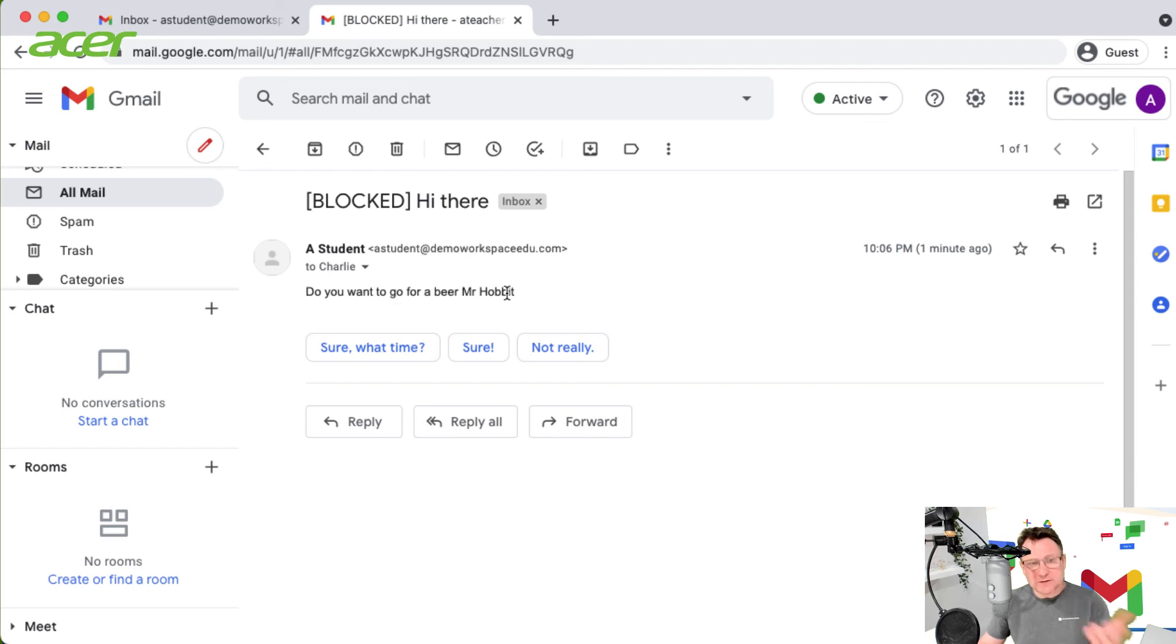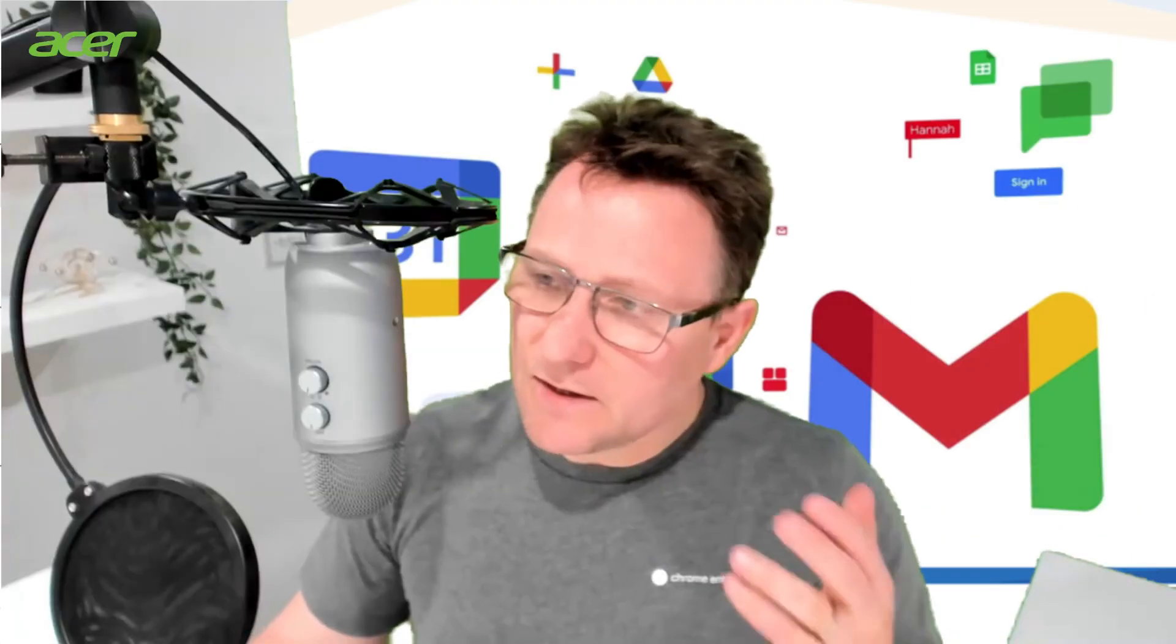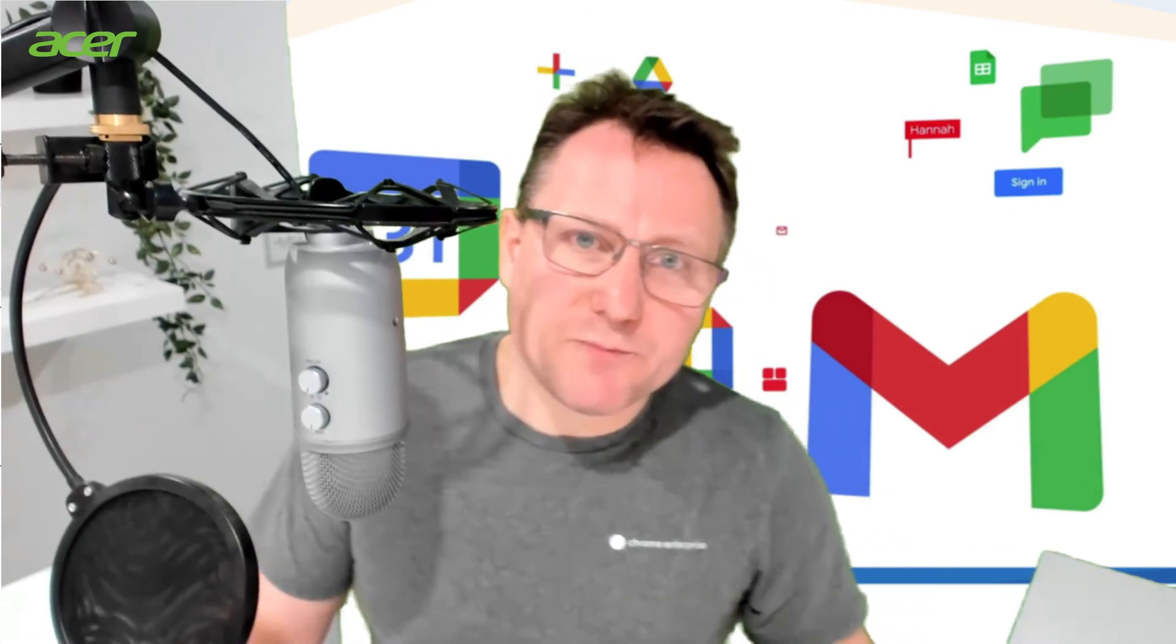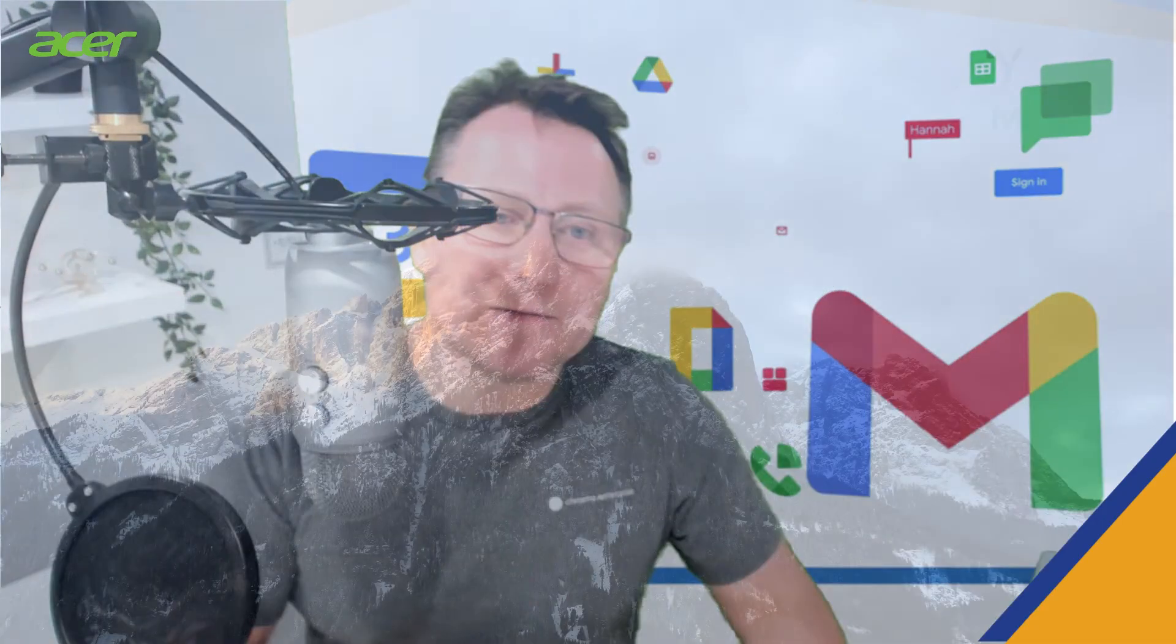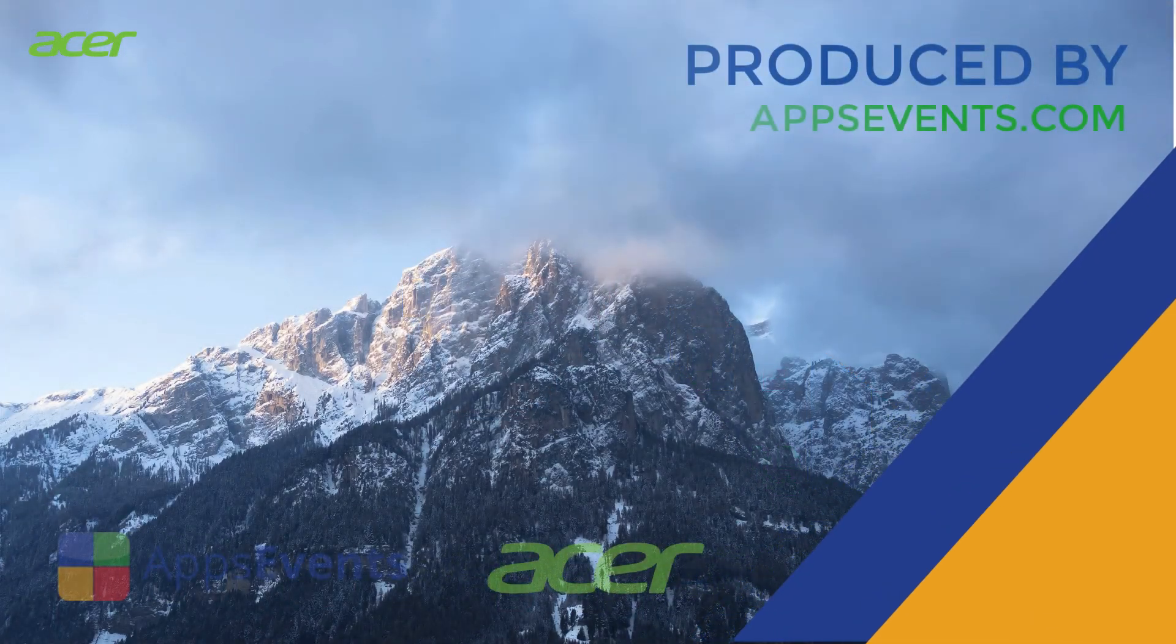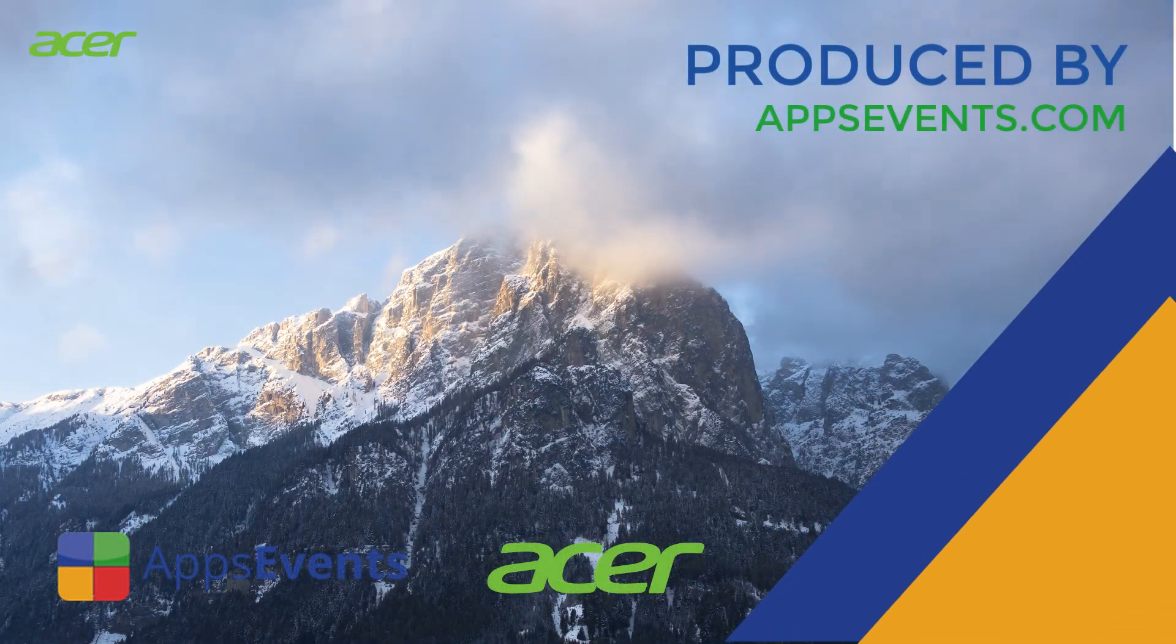So thank you for watching this Chrome Enterprise tutorial with Apps Events and Acer. My name is Charlie Love, thanks very much.